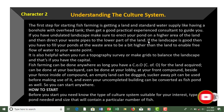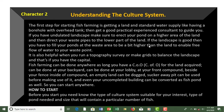I will show this on a video clip with my face and the study, explaining what I mean. Direct your waste pipes to the lower part of the land. If the landscape is good, fill your pond at the waste area to be a bit higher than the land to enable free flow of water to your waste pipe.